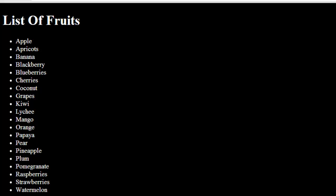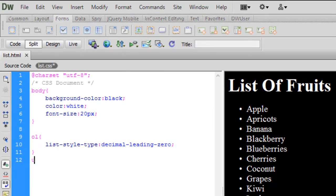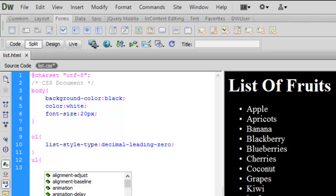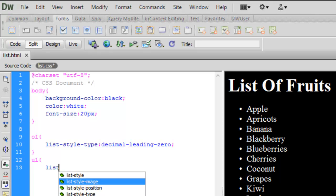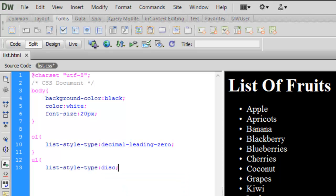Now for the unordered list — the default bullet is a disk. We can also have it as a square, circle, or any custom image we want. Let's go to our CSS file and add rules for the `ul` tag using `list-style-type`. The default was disk; now let's make it `circle`.